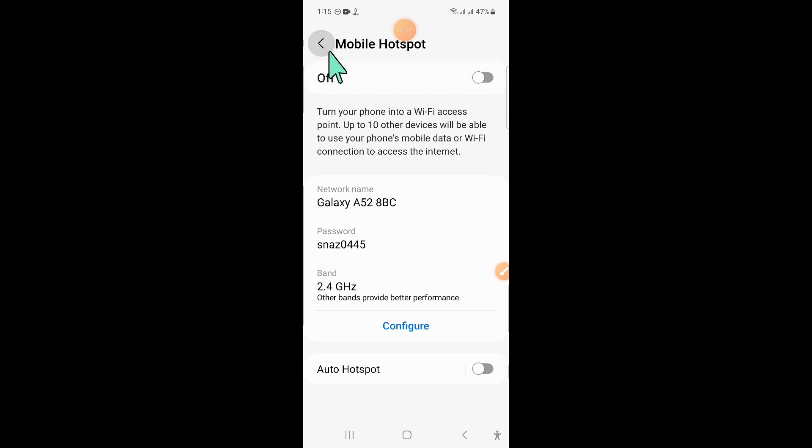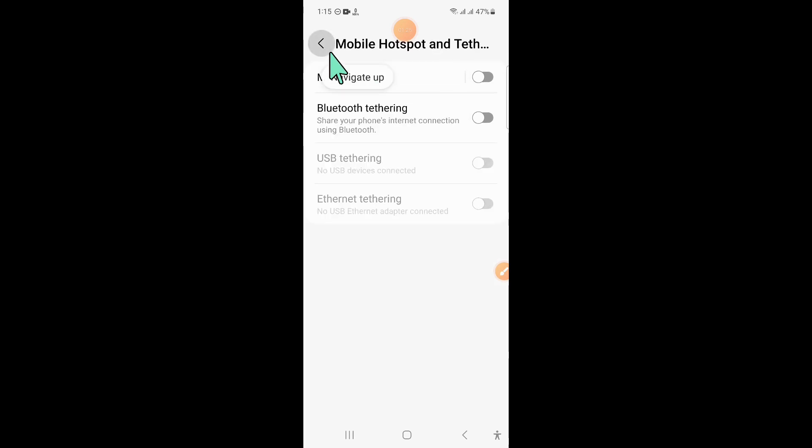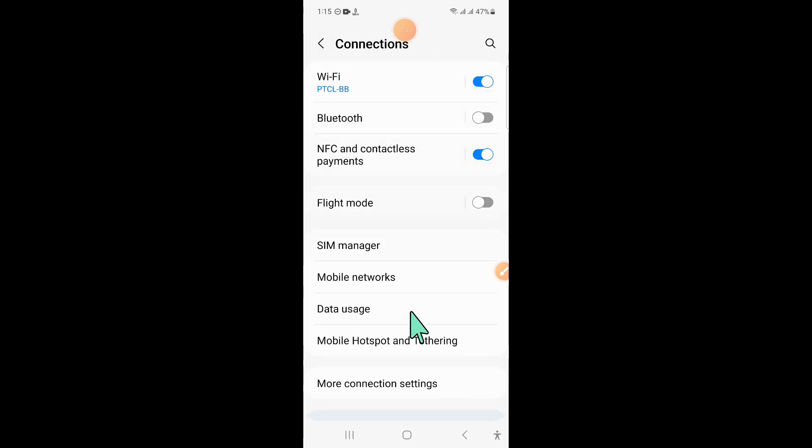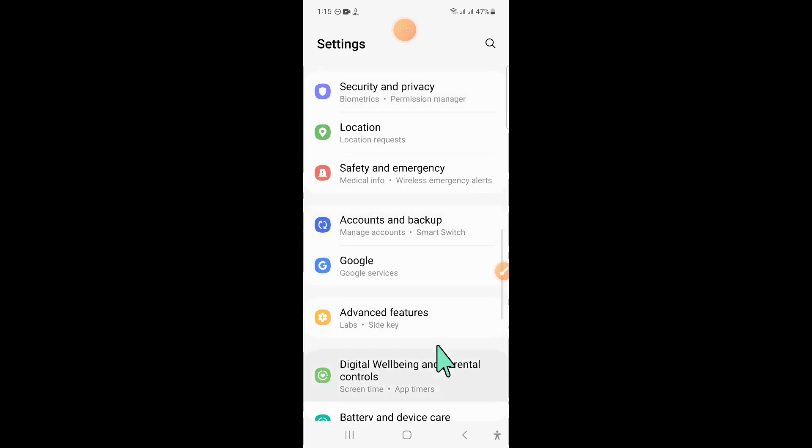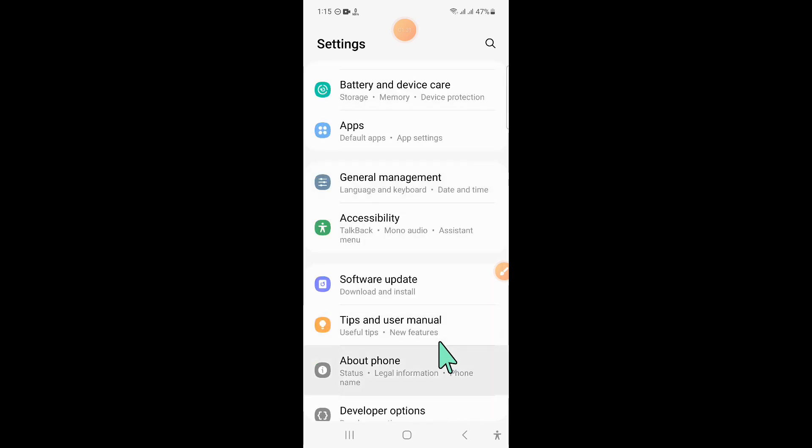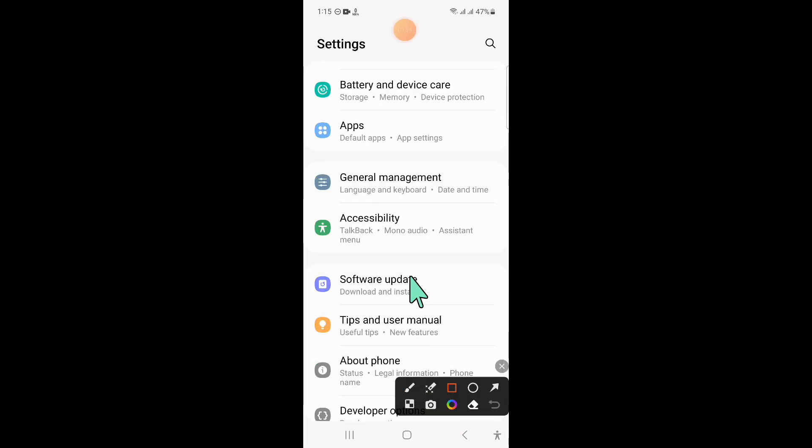Now go back to Settings, and in Settings scroll down and click on General Management.